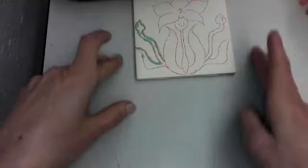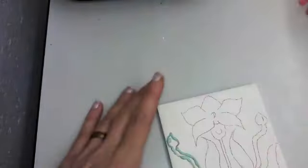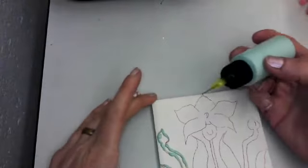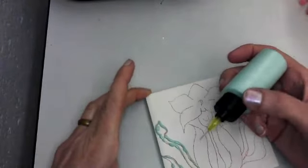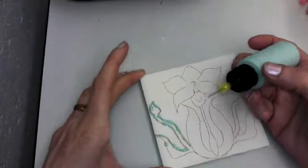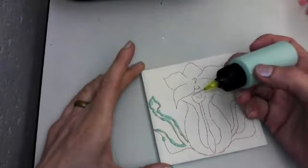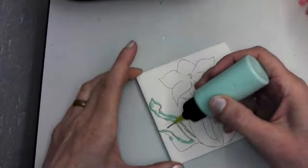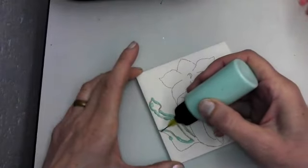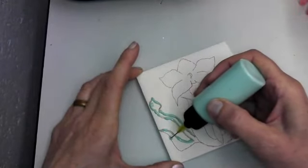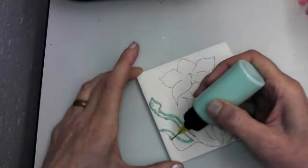When you're ready, you take your tile, hold it with one hand, and with your drawing hand you're going to just very lightly squeeze.